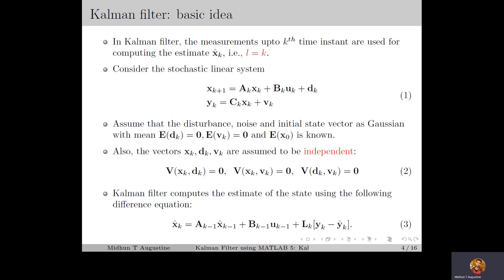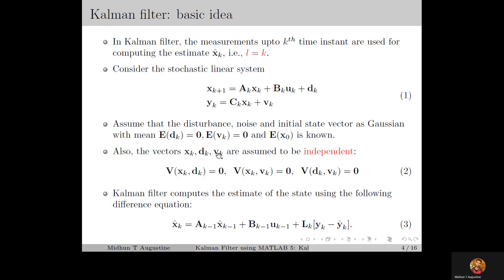For the Kalman filter derivation, we will be considering the stochastic linear time-varying system, in which Ak, Pk, Ck are the time-varying system matrix, input matrix, and output matrix, which are assumed to be known. Moreover, we assume the disturbance dk, the noise vk, and the initial state x0 as Gaussian random vectors, with expectation of dk and vk as 0, whereas the expectation of x0 can be known and is assumed to be known. We also assume the vectors xk, dk, and vk as independent, which means the corresponding covariance matrices will be 0.